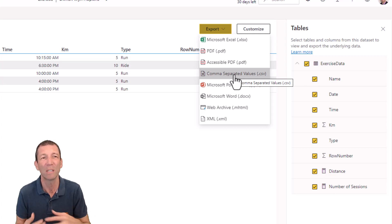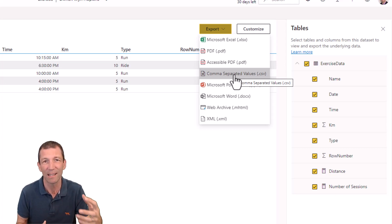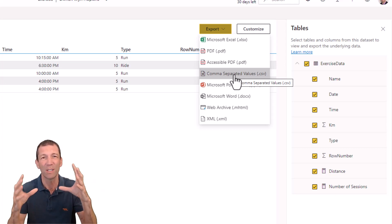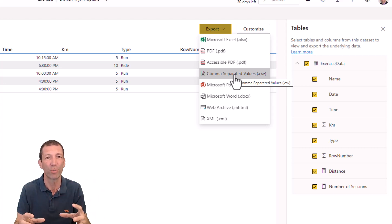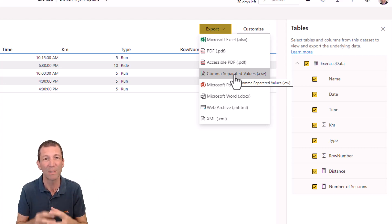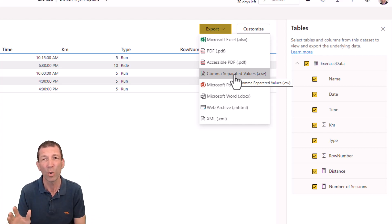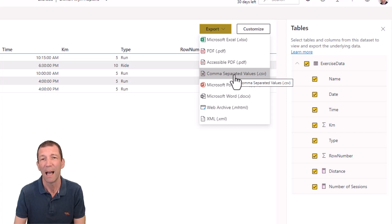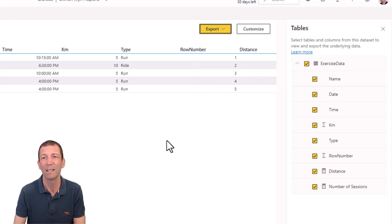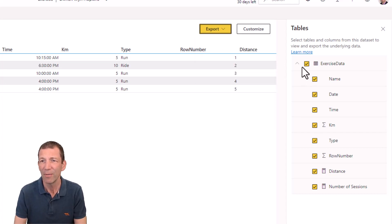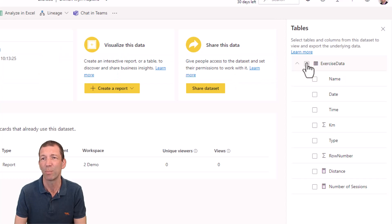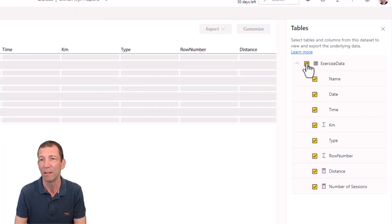And you can go export and you can export it as a CSV. Ideally, you want to be connecting to these single sources of truth. But in the real world, sometimes we just need a data dump. Okay, so what's my warning? Well, it's this, check this out.